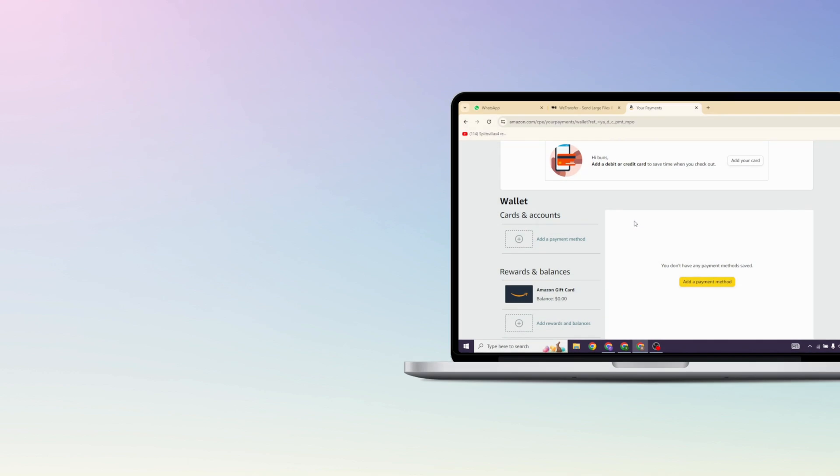That's a wrap for this video — this is how you can change your billing address in Amazon. If this video was helpful, don't forget to like, share, and subscribe. Thank you!